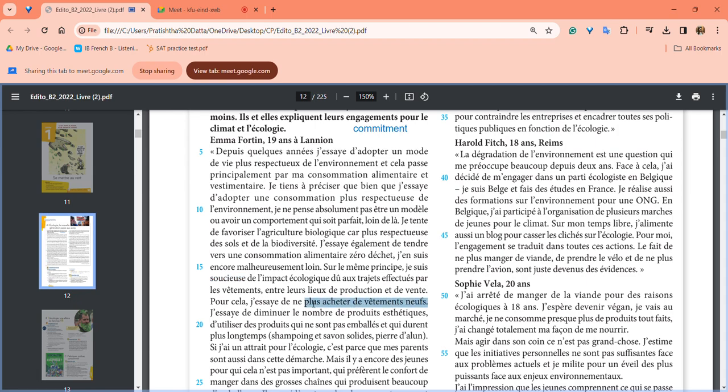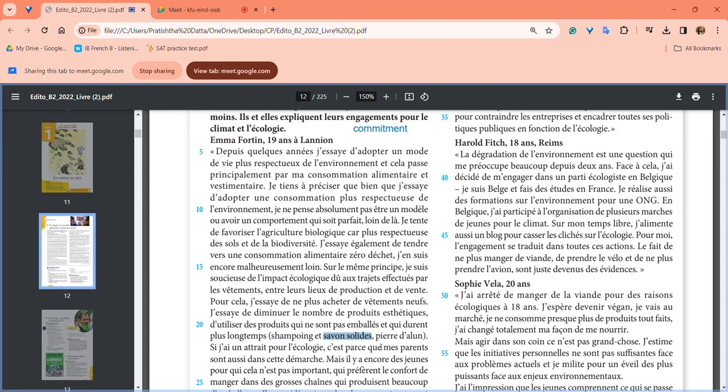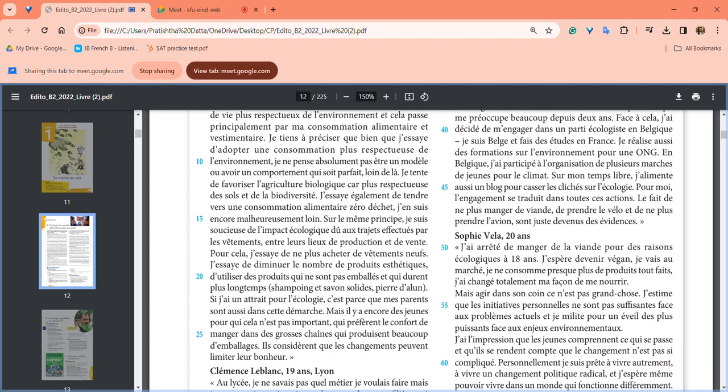She's trying not to buy new clothes. She's trying to reduce the number of aesthetic products, to use products that are not emballés - not packed in plastic wraps - and that last longer. Like shampoo, savon solide - solid soap instead of body wash - and pierre d'alun, which is alum, a mineral used to purify water. She says what attracts her to being environment-friendly is that her parents are also on the same track.